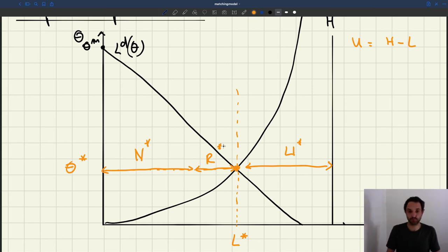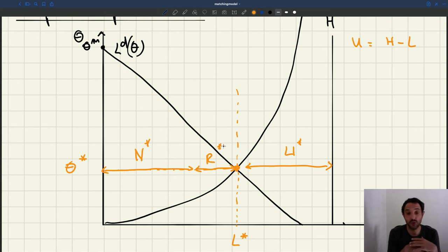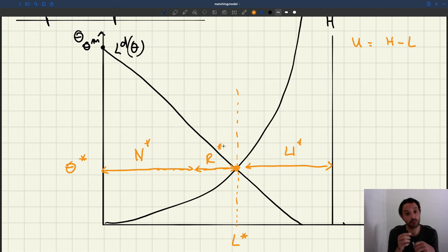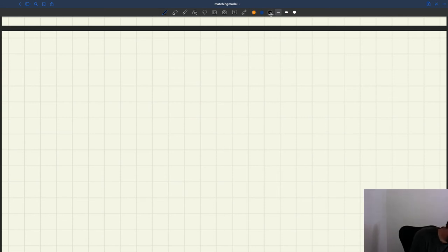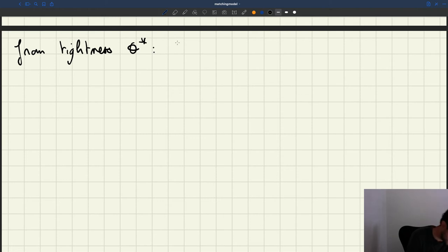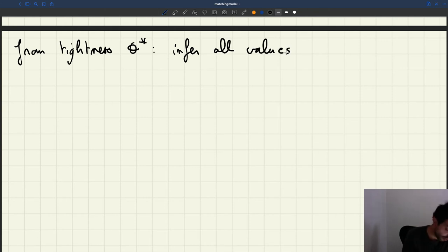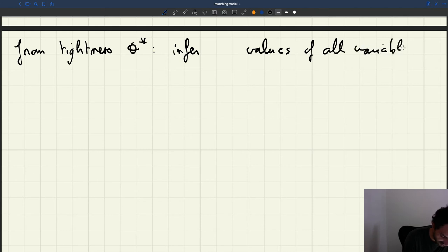Now that we've derived the equilibrium tightness and the equilibrium level of employment and unemployment, we can wrap up and derive the value of all the variables in the model. Once we are in equilibrium and we've figured out what tightness is realized on the market, from the tightness θ* we can infer the values of all variables in the model.